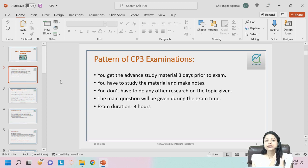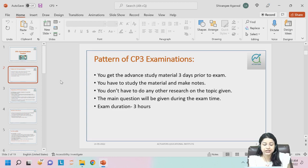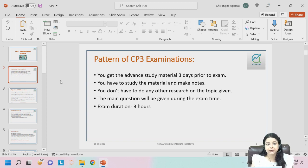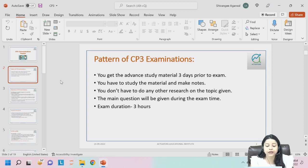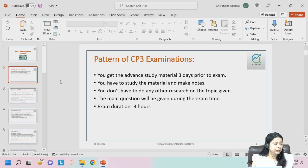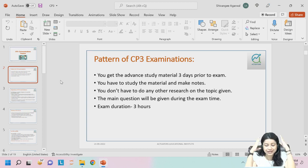There is a pattern in which we'll study CP3, because it's not about studying a lot — it's about studying smartly. That is how we'll be able to clear it with a good margin. Now I'll explain the pattern of how the CP3 examination is conducted.